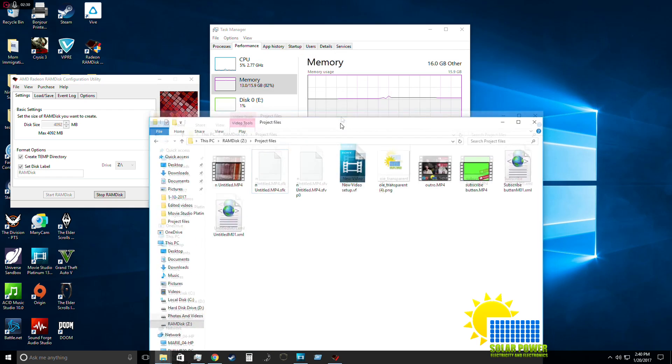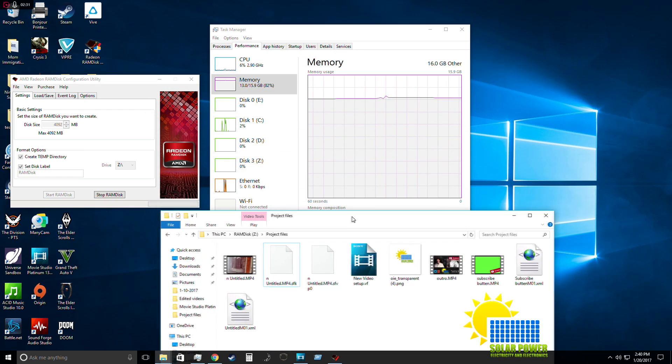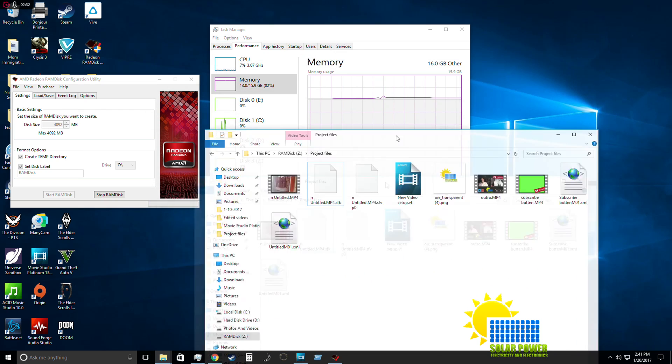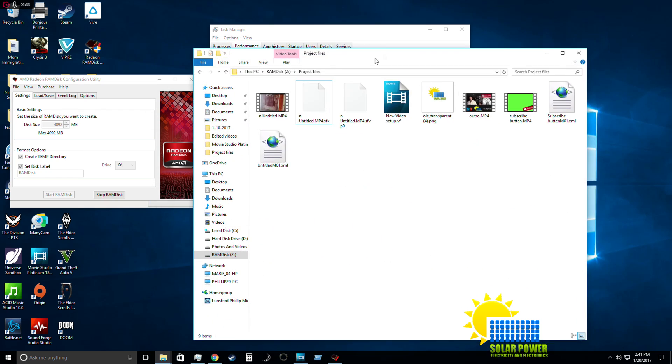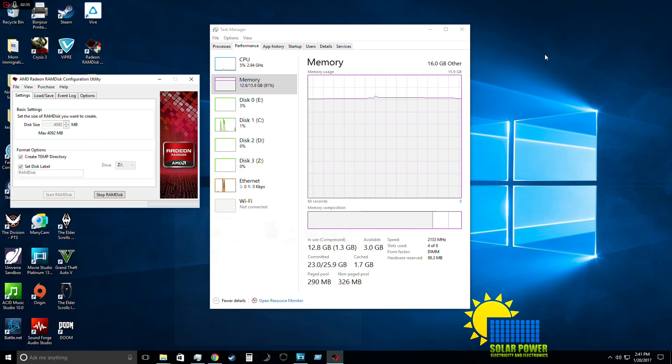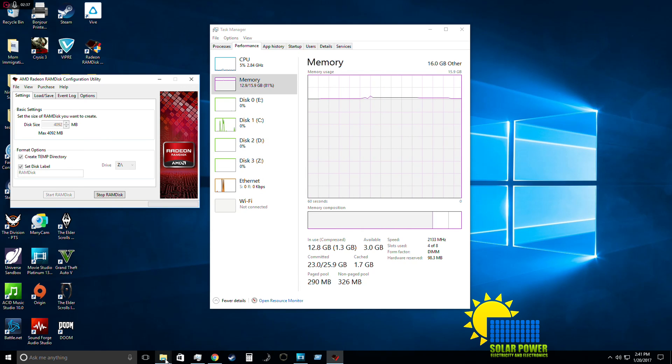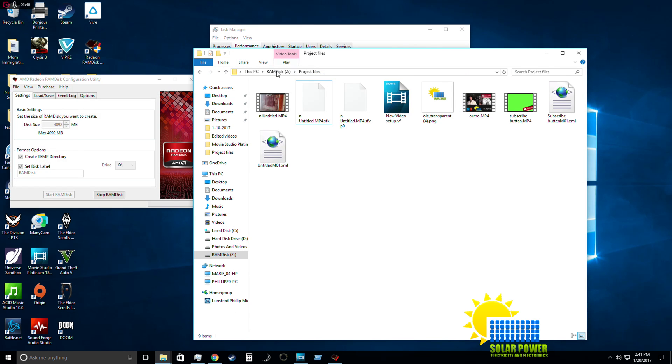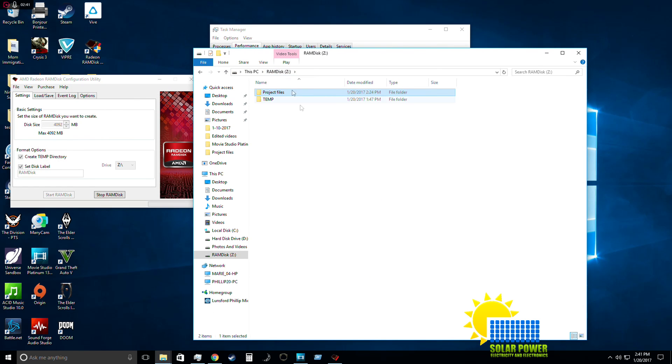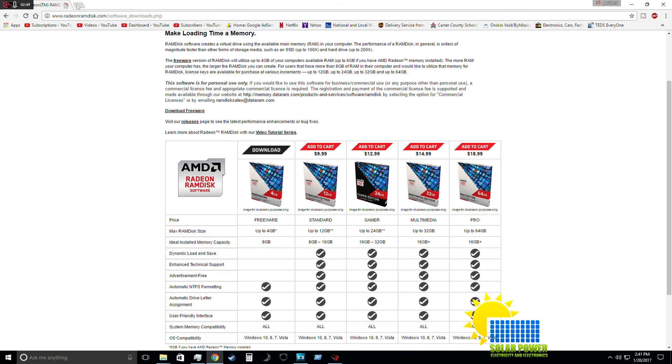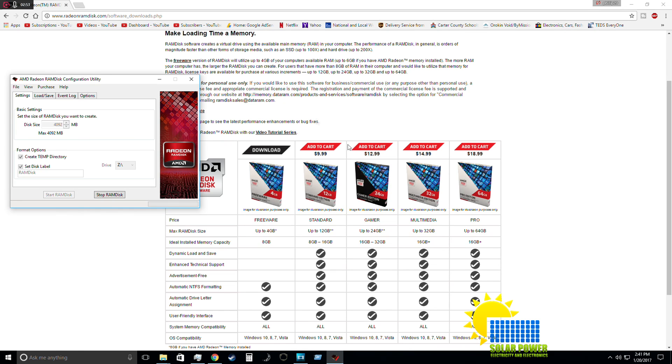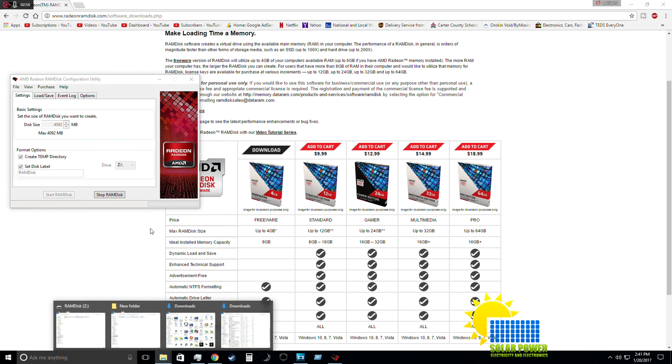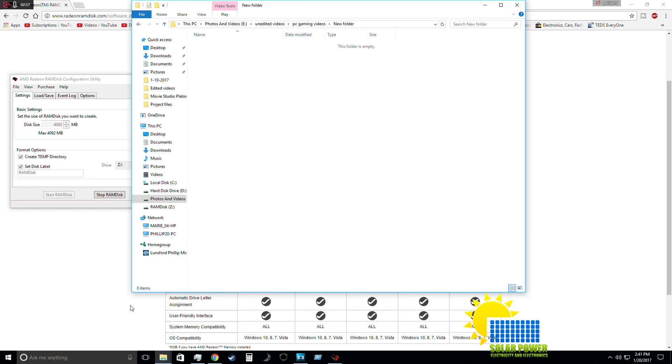Now, that being said, you can also use this RAM disk for more than just editing video. You can put Google Chrome on here, which I may do as well. You will not be able to load Google Chrome until after it's completely loaded, but if you do install Google Chrome onto this, it's going to increase the performance by about 50 times its normal speed.